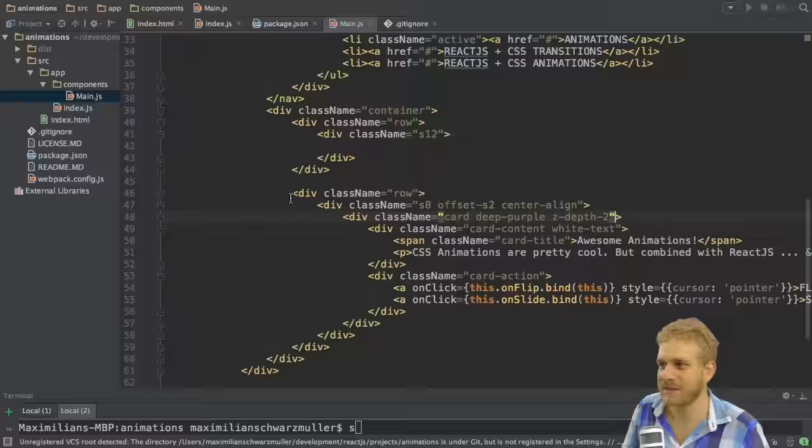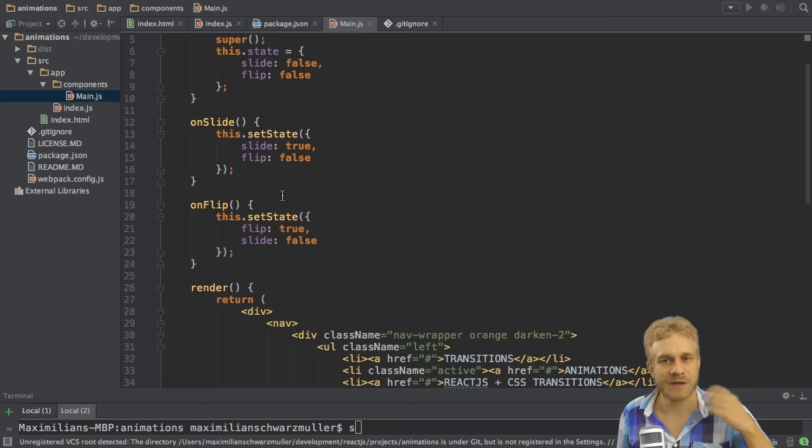But no animation is triggered right now. This is the part we have to do. Now, since this is all set up, let's start by understanding how CSS animations work.